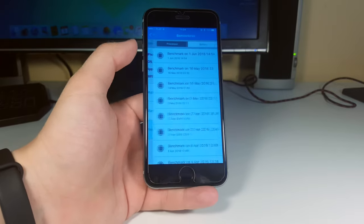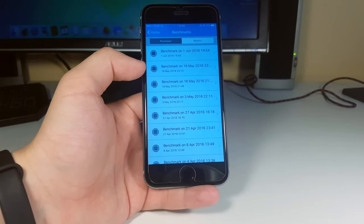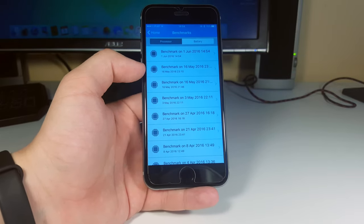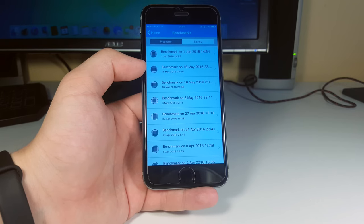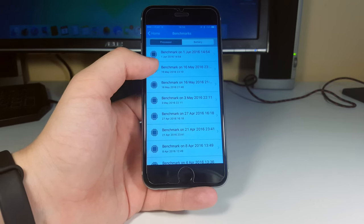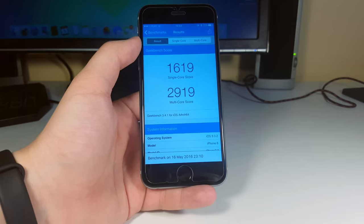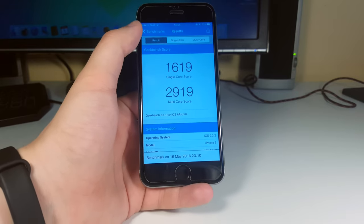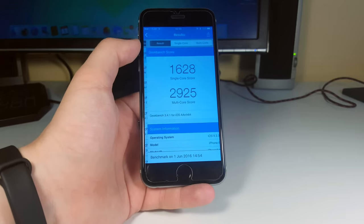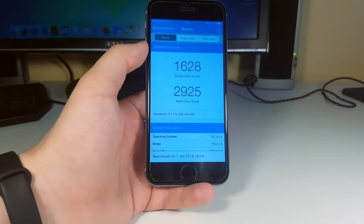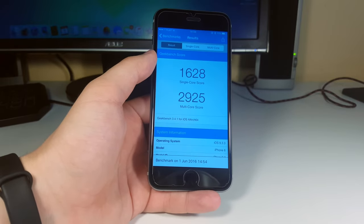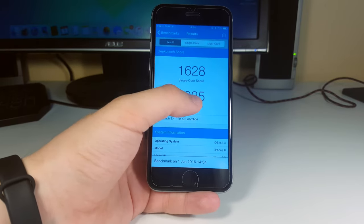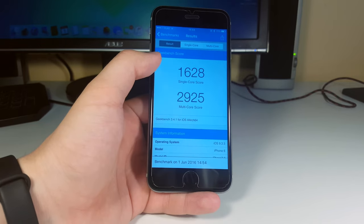Okay, so we got 1628 and 2925. Let's go back and go to previous benchmarks. Here it is, probably the iOS 9.3.2, the latest version, the already released version. So let's see how much did we get there - 1619 and 2919. And here, yeah, this one is improved guys.